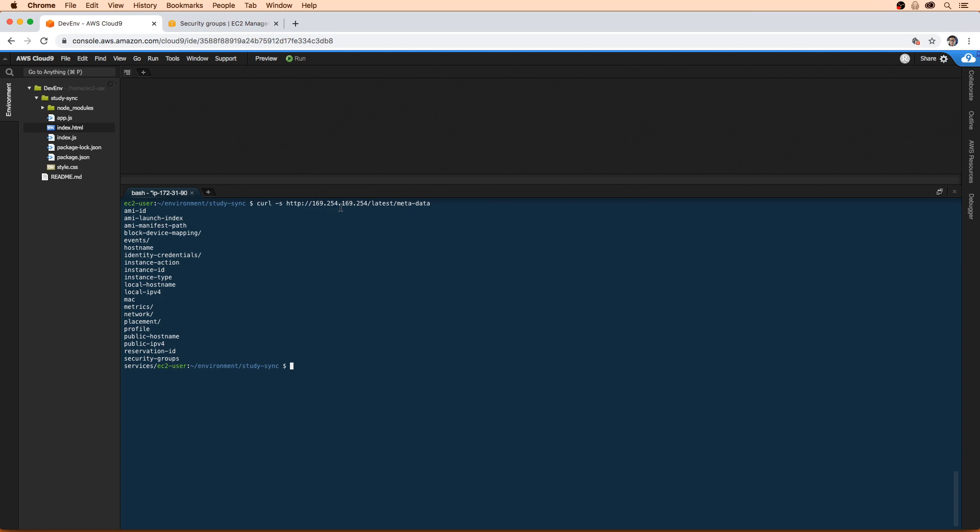But we need to find the MAC address. And here we have this thing that says MAC. So we'll go ahead and type in MAC. And now we have the MAC address.